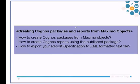In this module we will learn how to generate Cognos packages from Maximo objects and how to create reports from the published packages. We will talk about number one, how to create Cognos packages from Maximo objects. Number two, how to create Cognos reports using the published package. Number three, how to export your report specification to XML formatted text file.